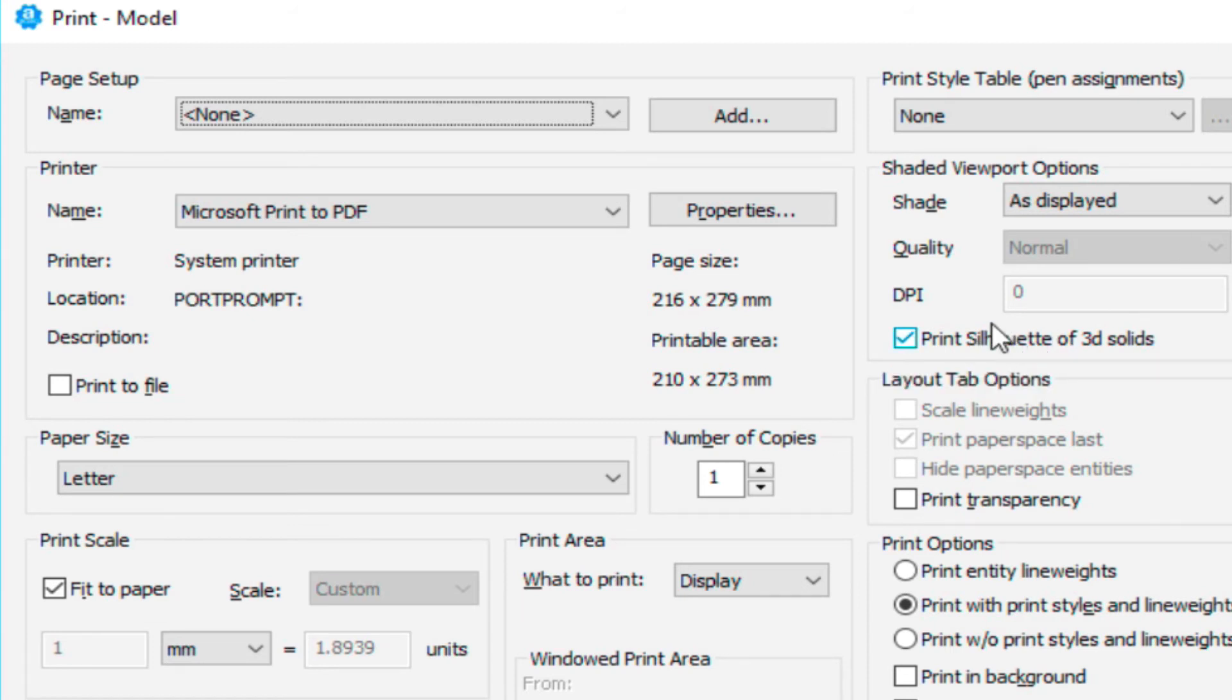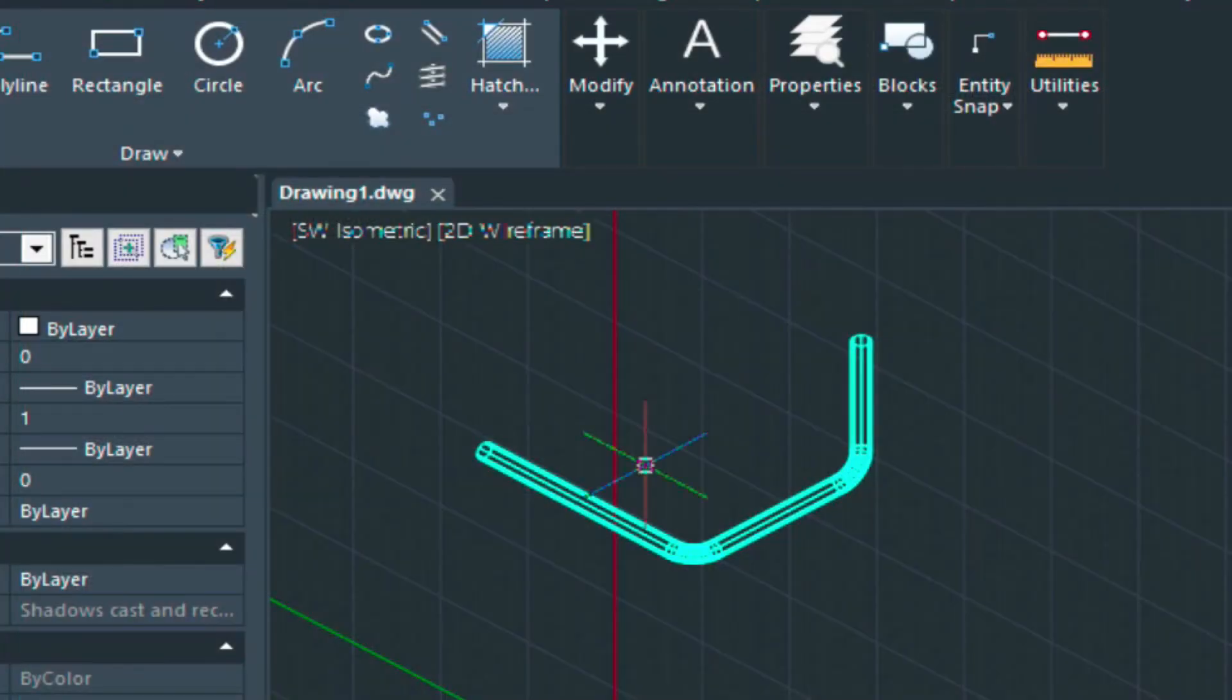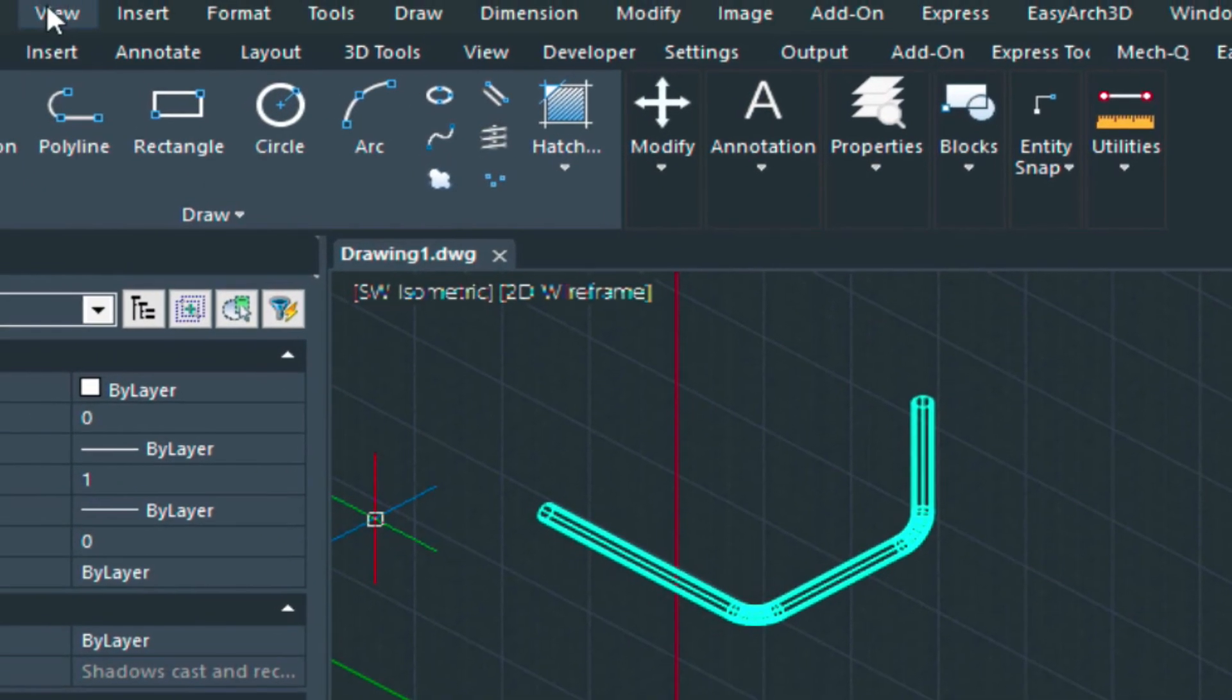What this does is it cleans out some of the unnecessary lines in your hidden model. So in a sense, it declutters your plot. In order for this to work though, we have to go up into view here, or we can select view here.